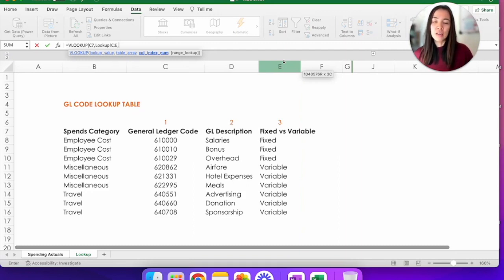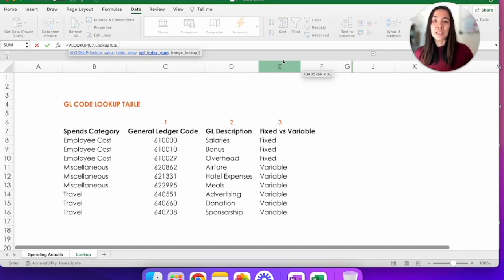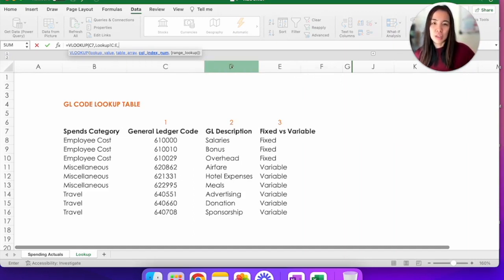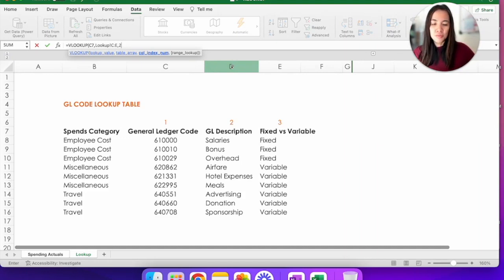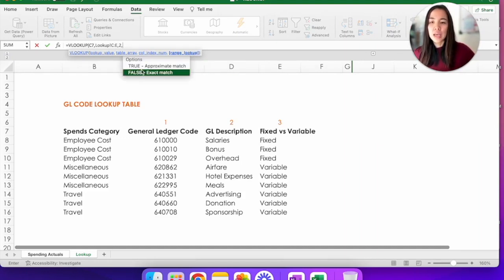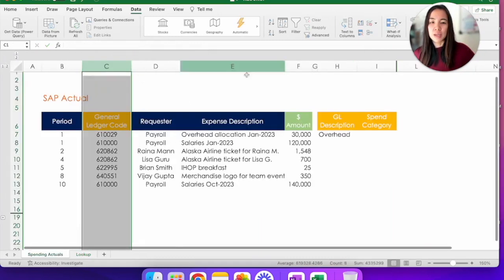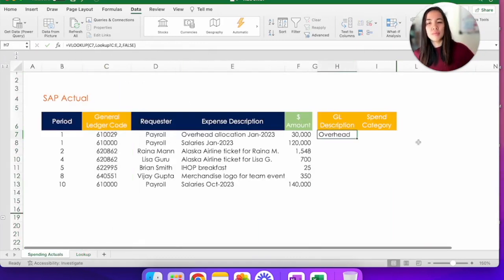So now the column index number is asking for out of those columns C, D, and E, which column is the one that you want to return. And since right now we are working on that GL description translation, this is the second column out of that C to E. So we're going to put number two to tell Excel to return the values in that column. And we're going to put false as an exact match. And that is your VLOOKUP.